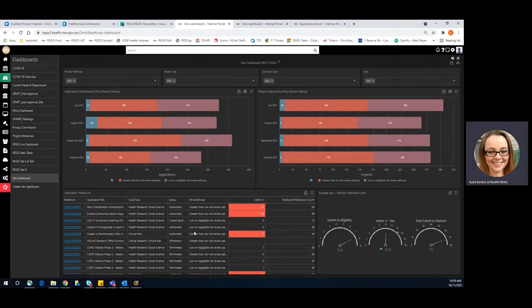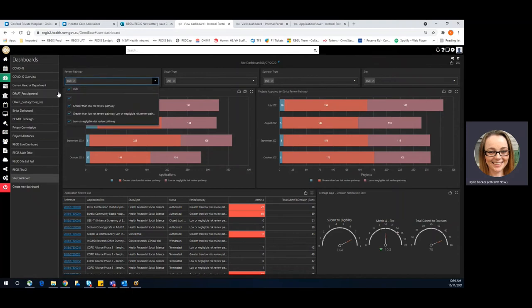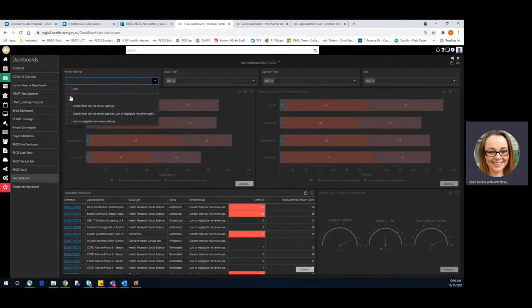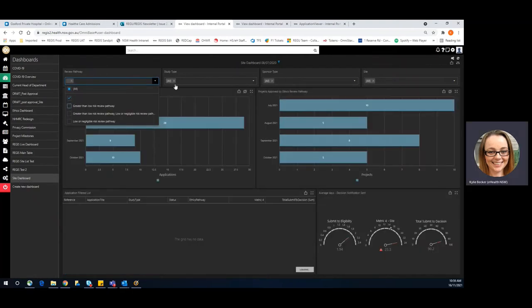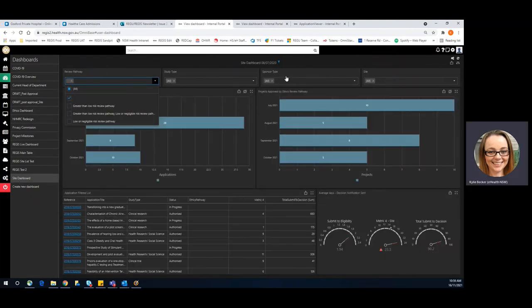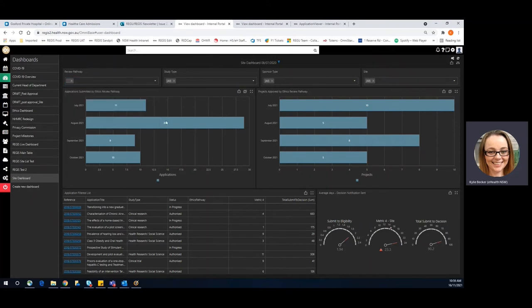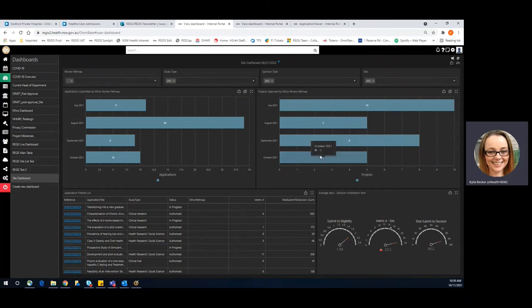Immediately visually, I can see that there are some ethics pathways missing. And if I went to filter here as well, that would very much show me a number of applications that were submitted within that quarter and applications that were approved within that quarter that are missing the ethics pathway.